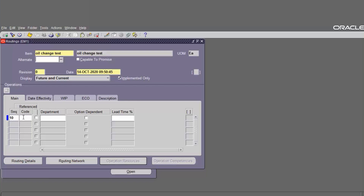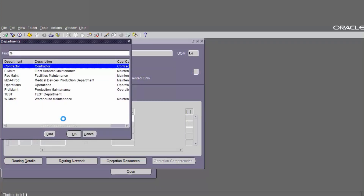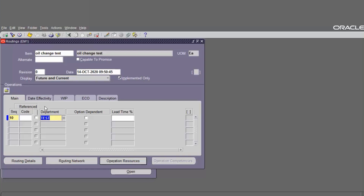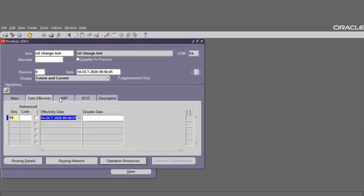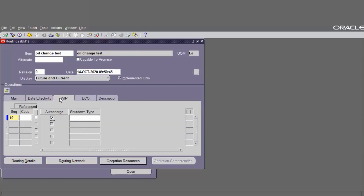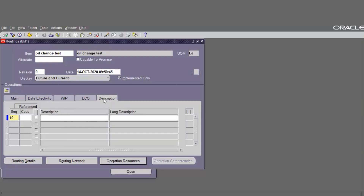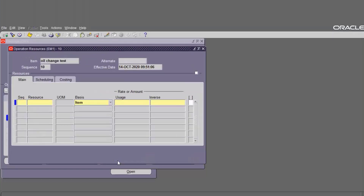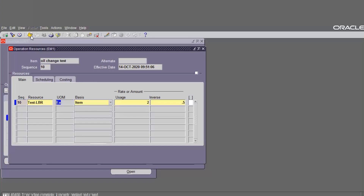Go to Maintab and define the department. Set effectivity to 14 October 2020. Associate with the resource. Go to Operation Resources and add the resource created before — Test. Enable it and define the usage for the resource as 0.5, then save.